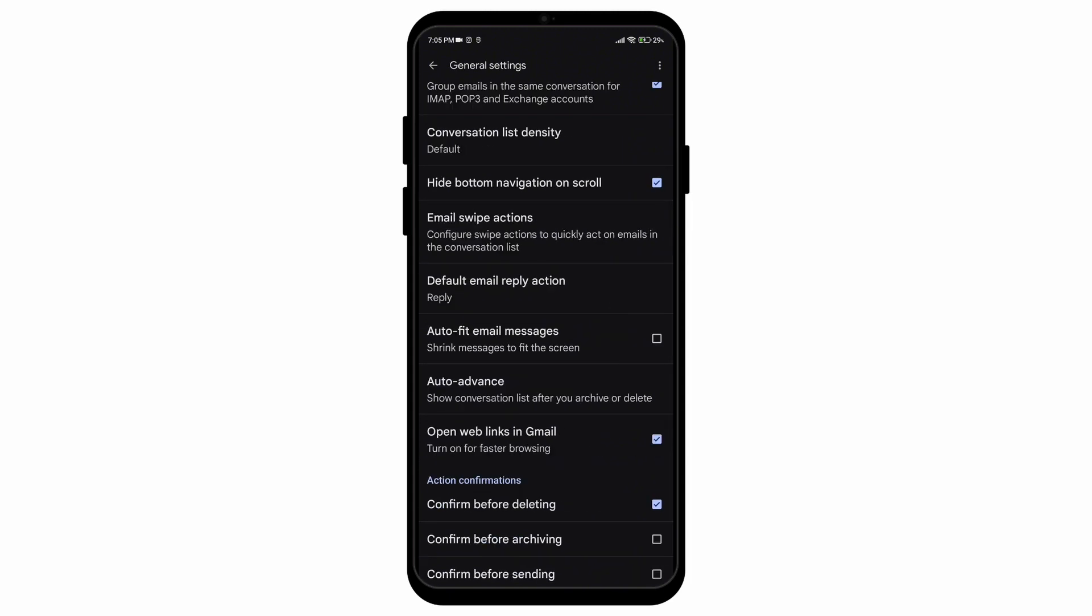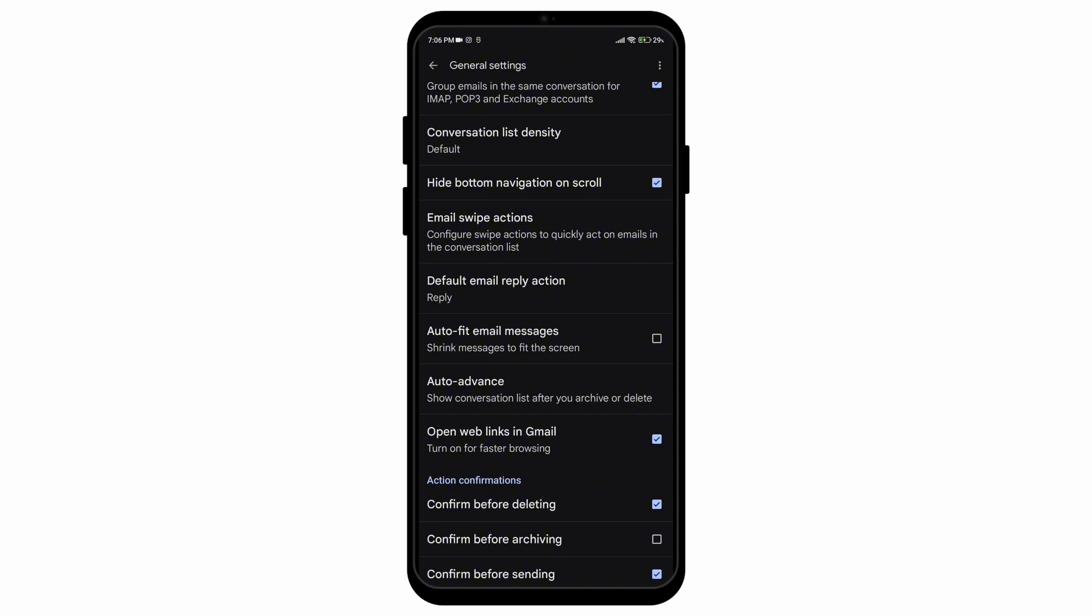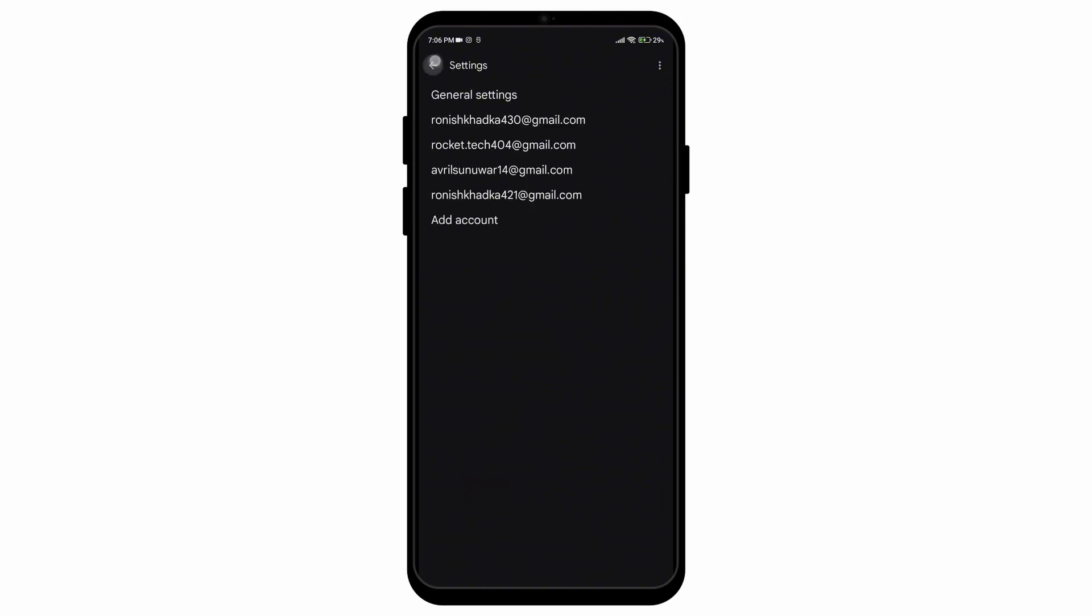Not the accounts, but the general settings option. Scroll down until you find the action confirmations option, then check on the box that says confirm before sending and your settings will automatically be saved.